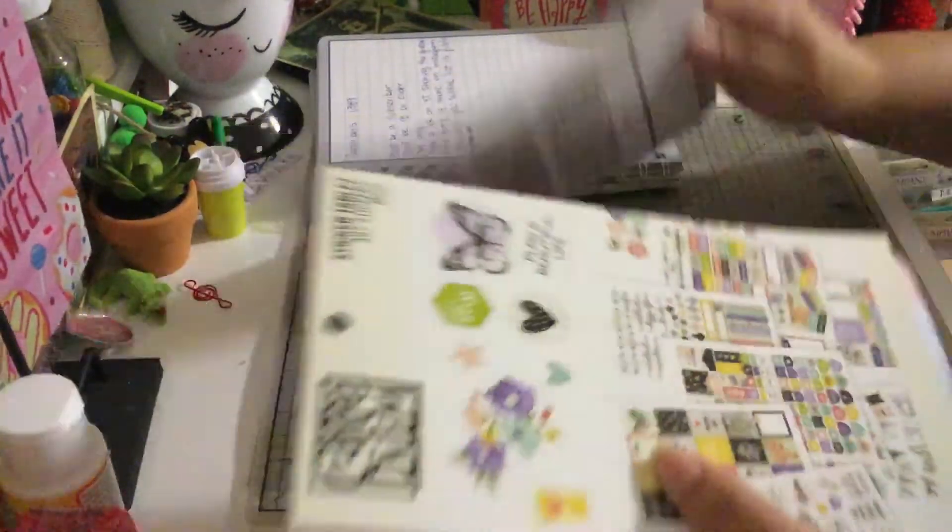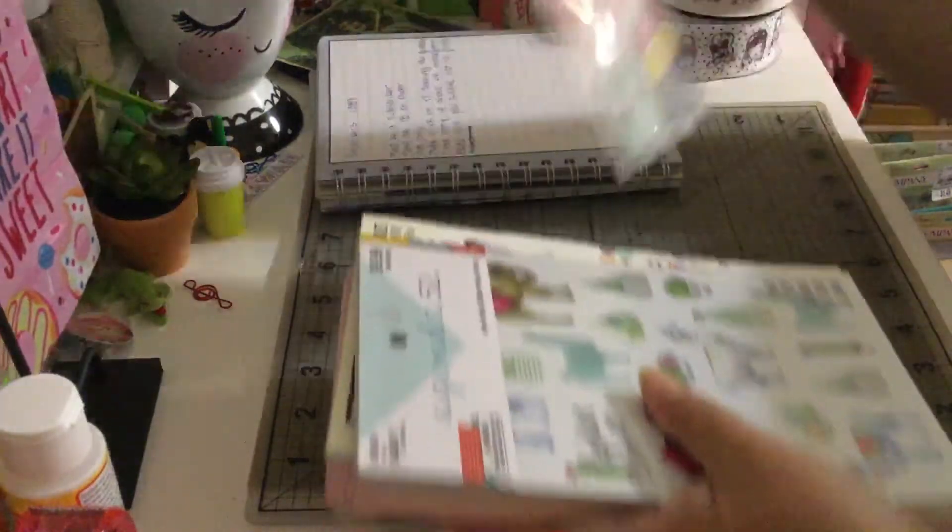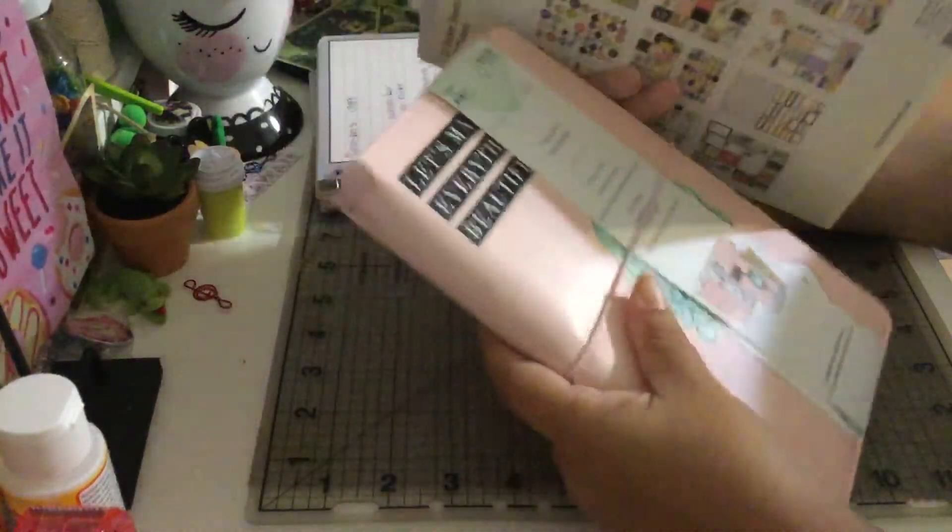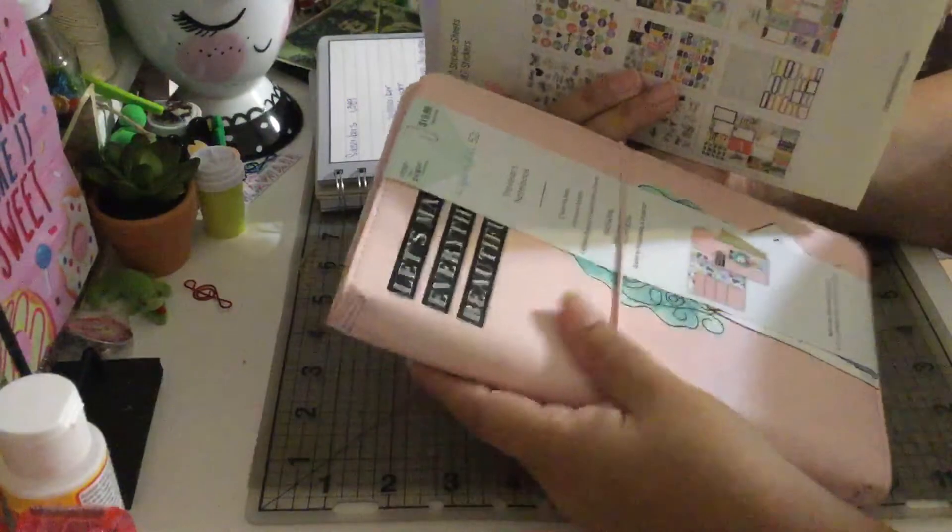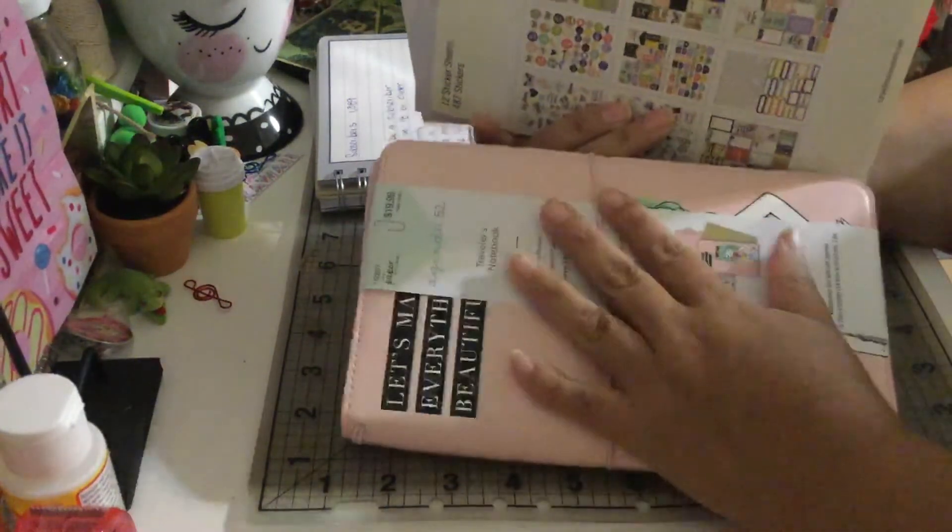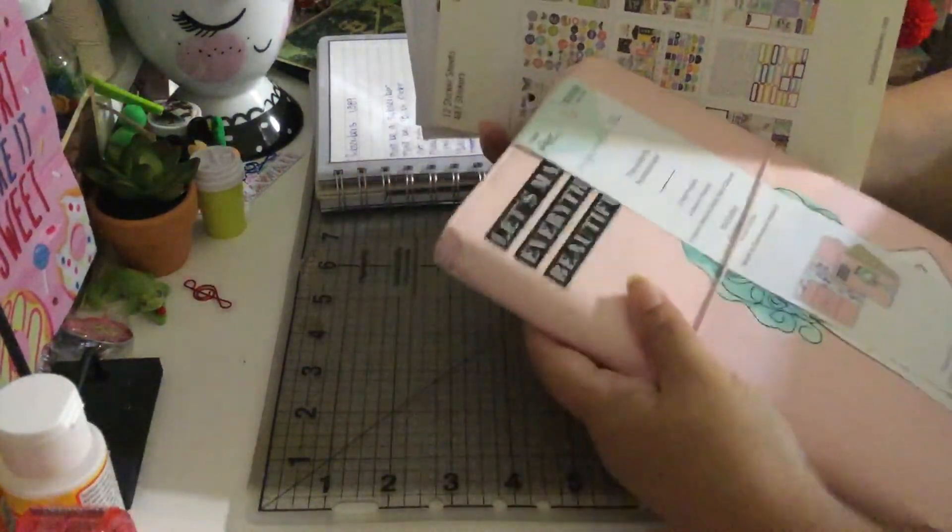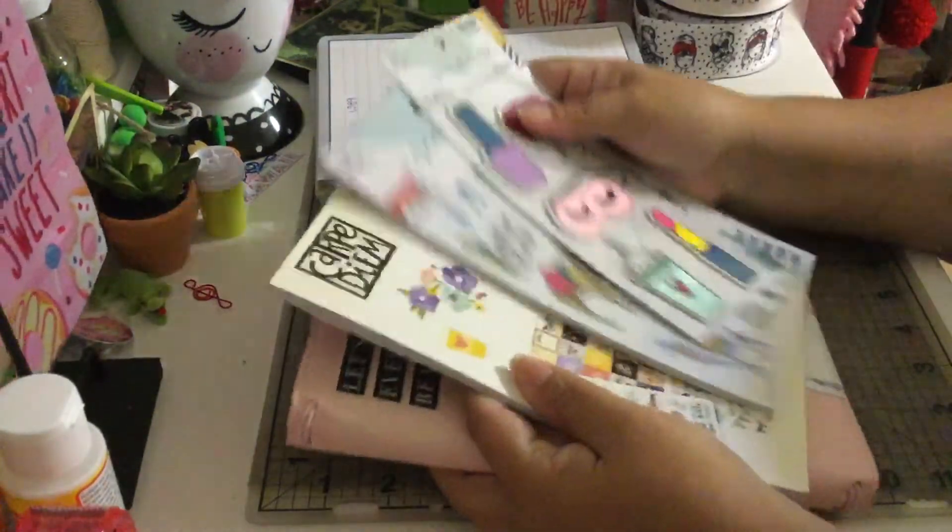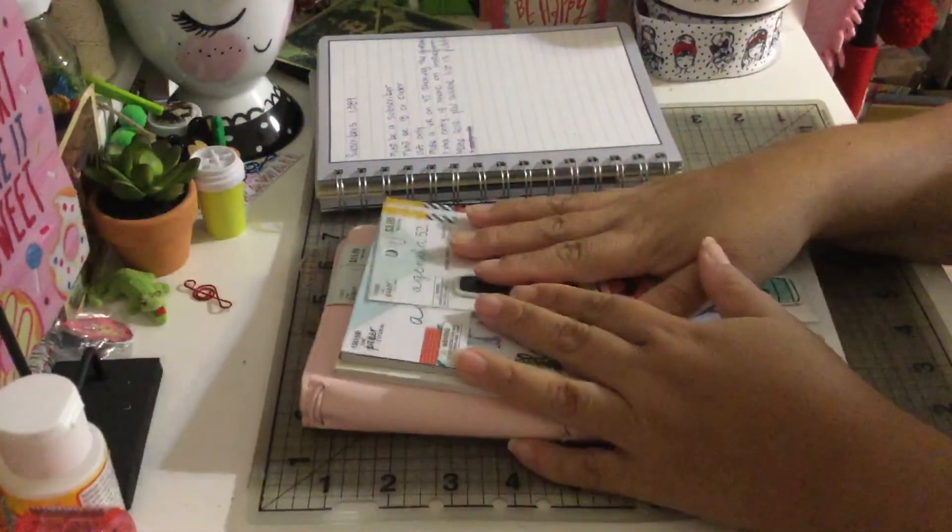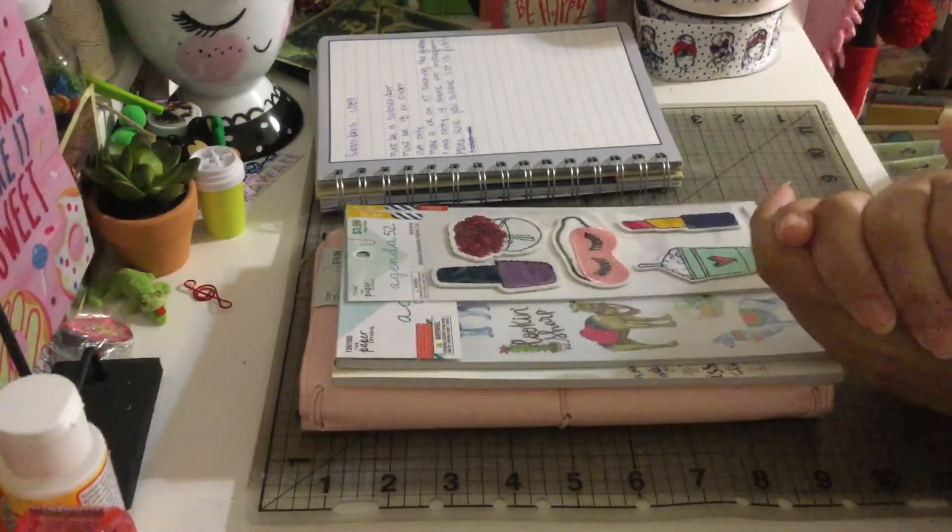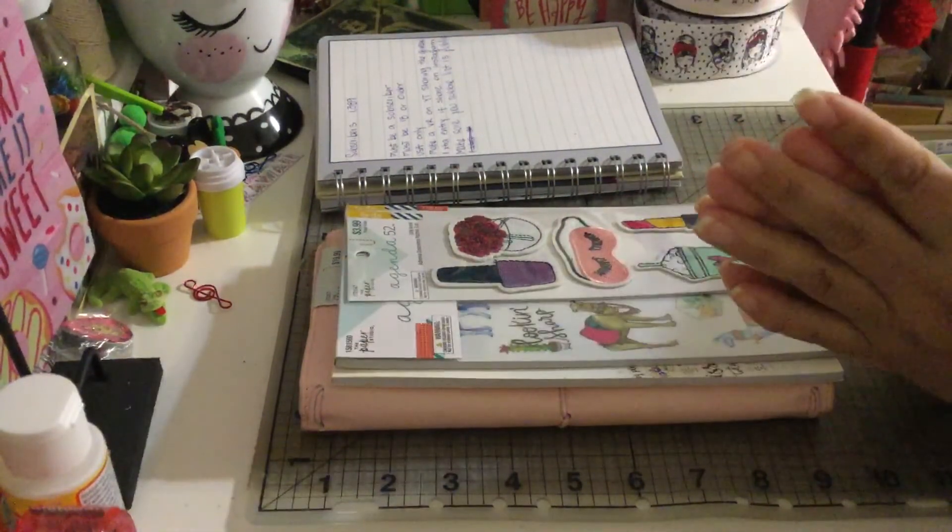If you guys want to start doing traveler's notebooks, you can totally use this for junk journals or for whatever you guys want to create. So this is what you guys are going to receive. Thank you guys for stopping by, thank you for supporting my channel.